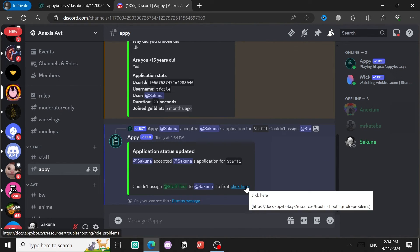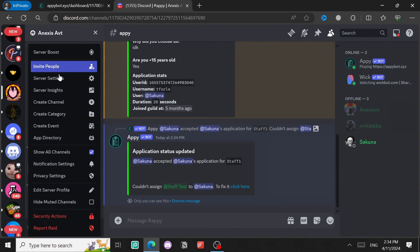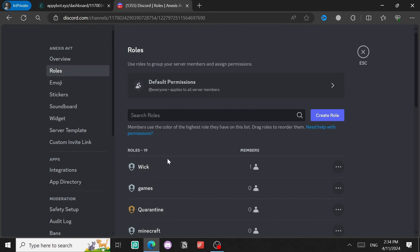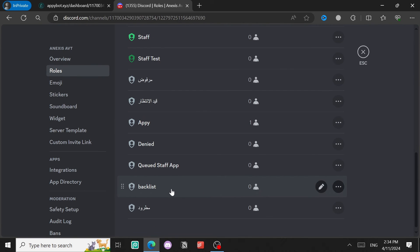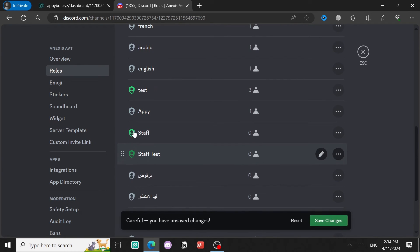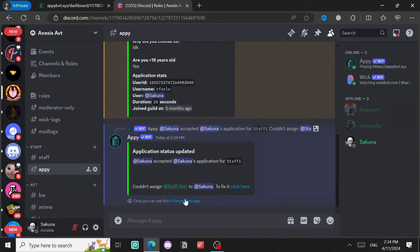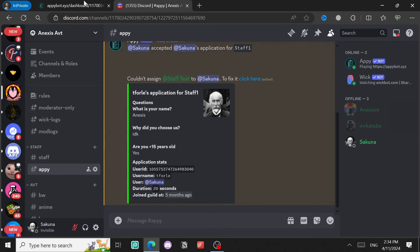This is a problem that can appear. The fix is easy — go back to Server Settings, go to Roles, scroll down to the Appy bot's role, and give it a higher position in the role hierarchy so it can assign roles below it.